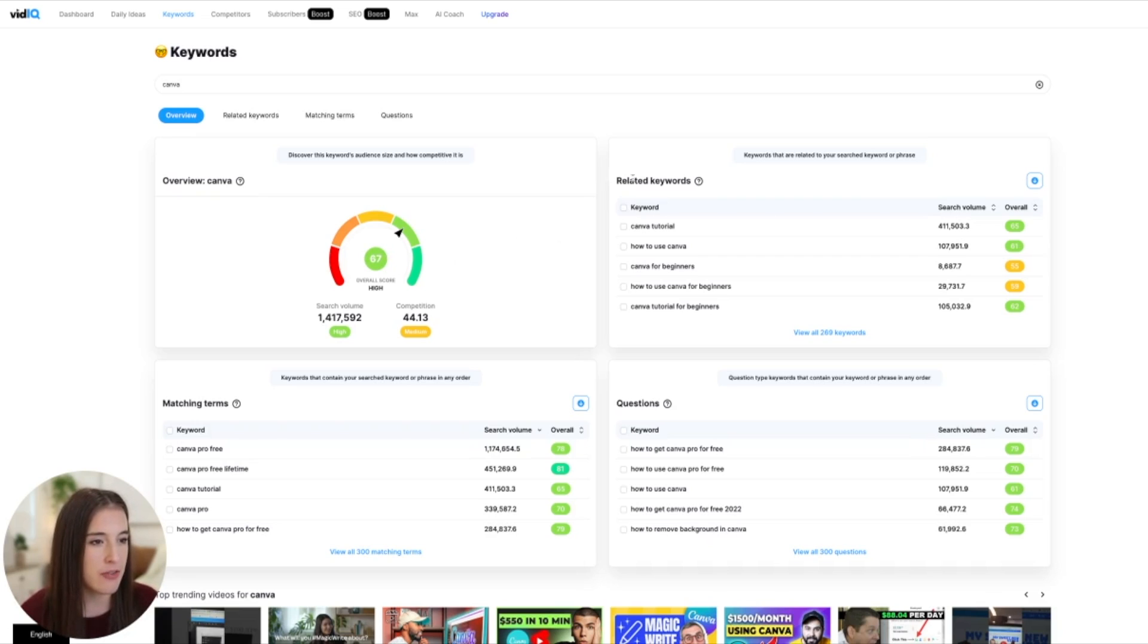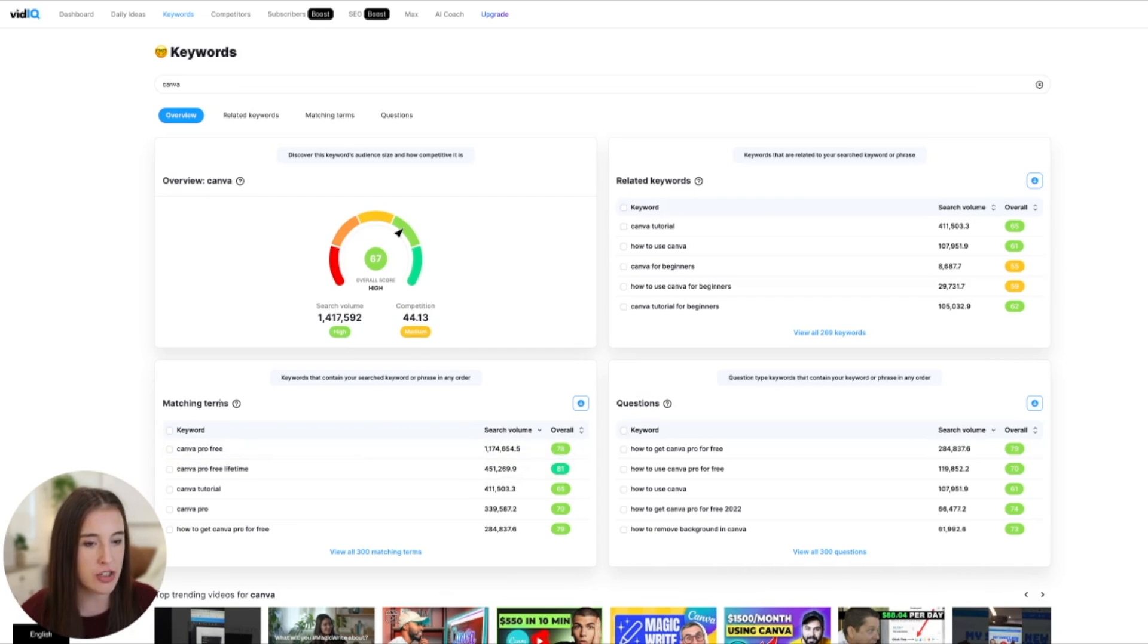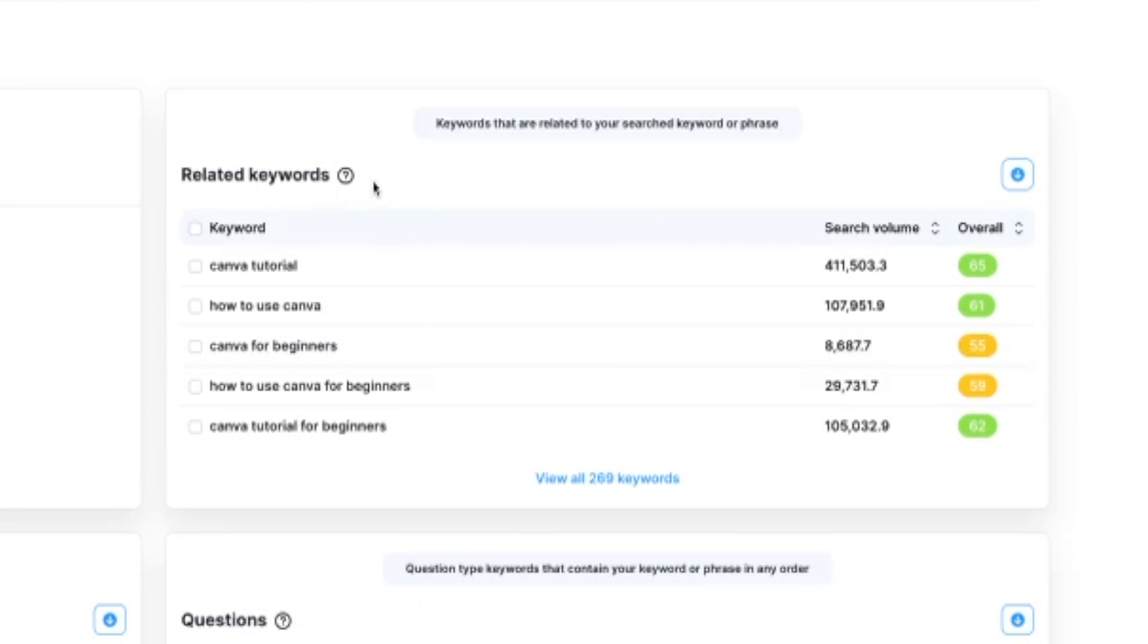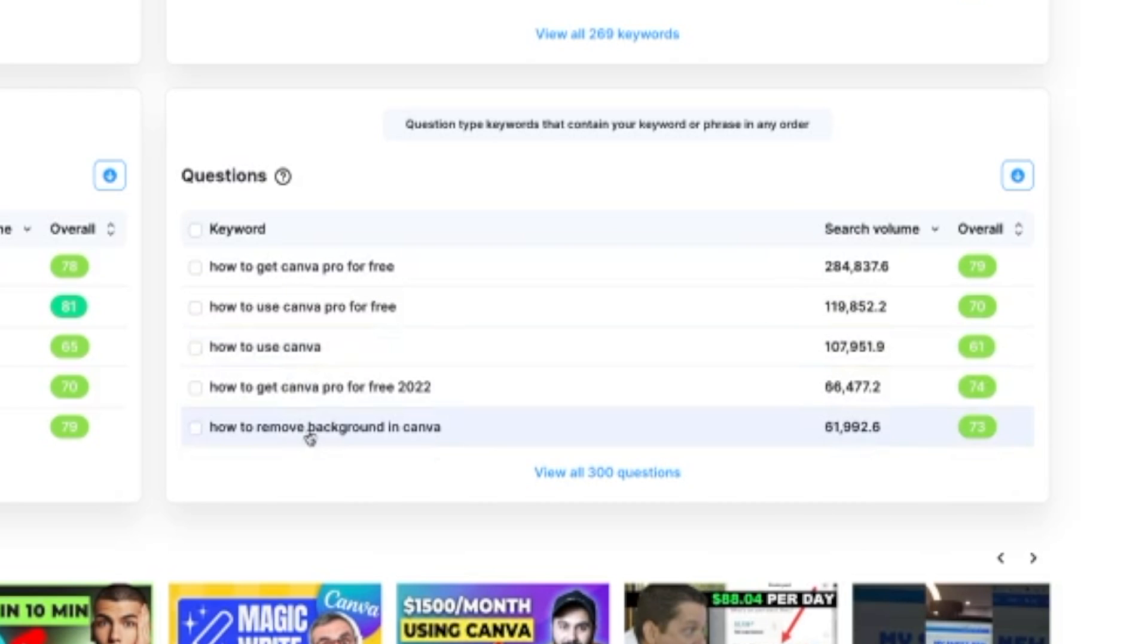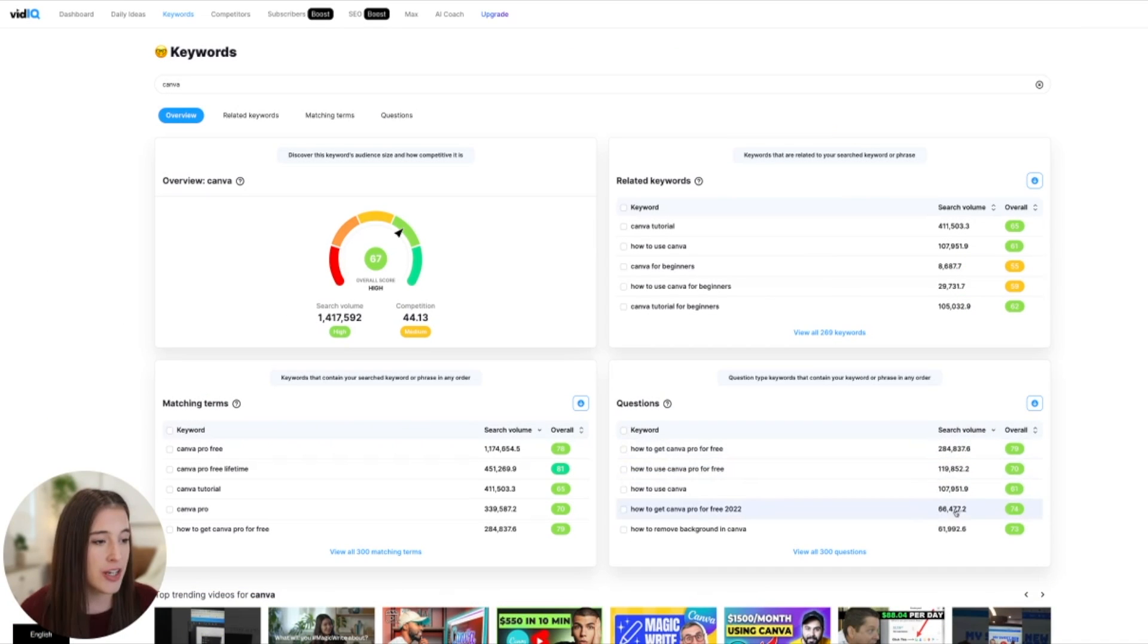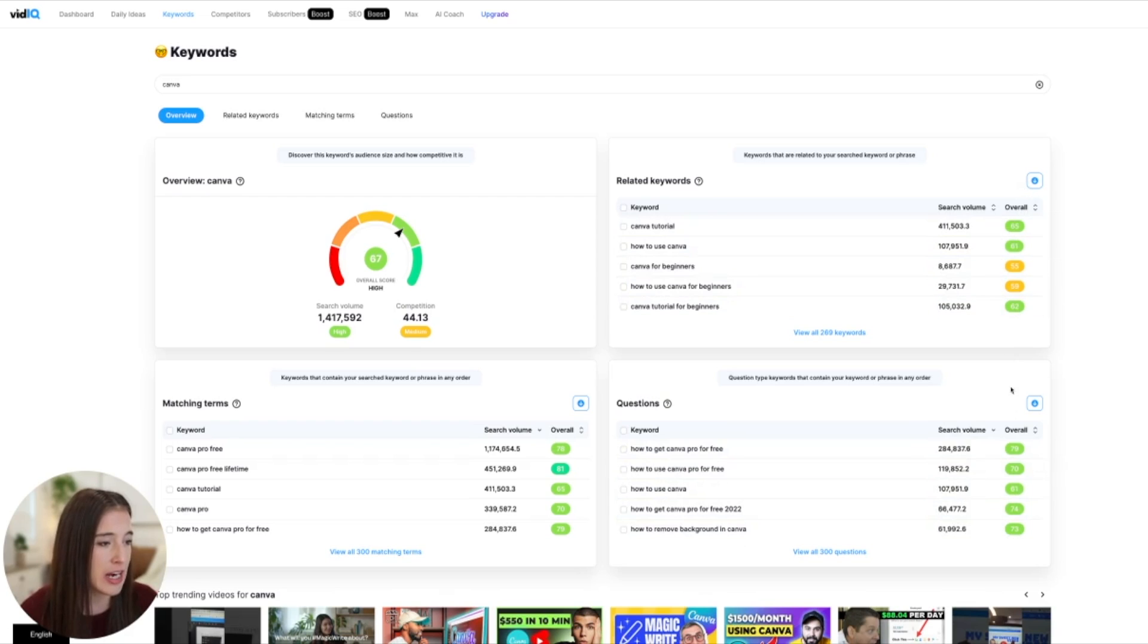So if you don't want to do all the math in your head of trying to figure out the search volume related to the competition, you can just take a quick look at this overall score. And vidIQ is telling you overall, this has high potential. Now I've typed in the word Canva and over here we can see related keywords, we can see related questions and matching terms. So the related keywords are any possible keyword suggestions that are going to be related to what we typed in, but they may not be exactly the same. So we've got all of our Canva related keyword phrases. But down here, we've got Canva related questions. So remember, YouTube is a search engine and people are coming on and typing in specific questions that they need the answer to. So it's great to think of keyword phrases that are phrased as a question.